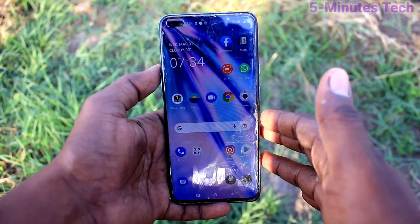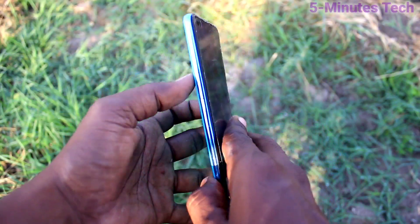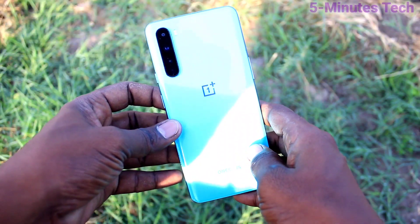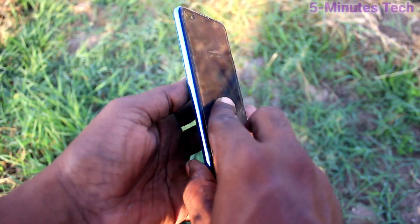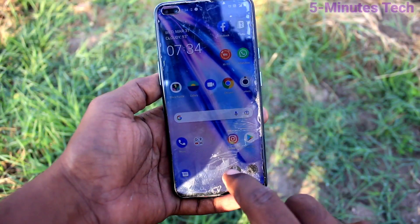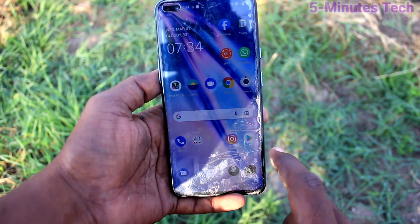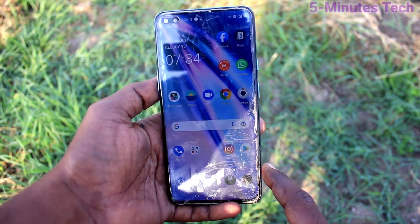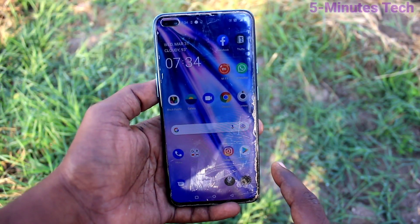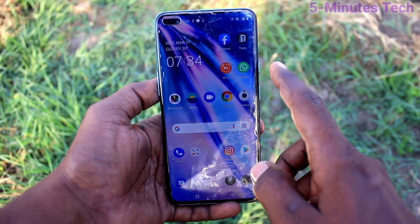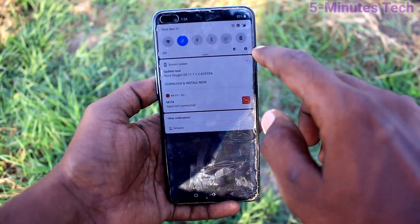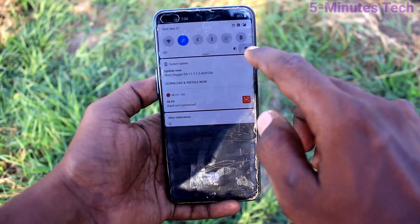Hi friends, this is FIMUSTAQ YouTube channel. Here is the OnePlus Nord smartphone. Initially, we will learn how you can set night mode or dark mode in our phone. First of all, go to the Settings in your phone.